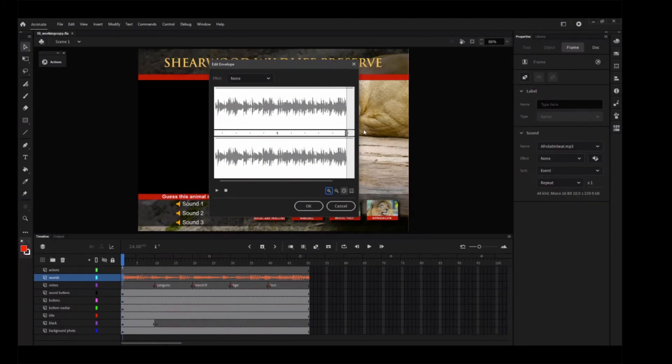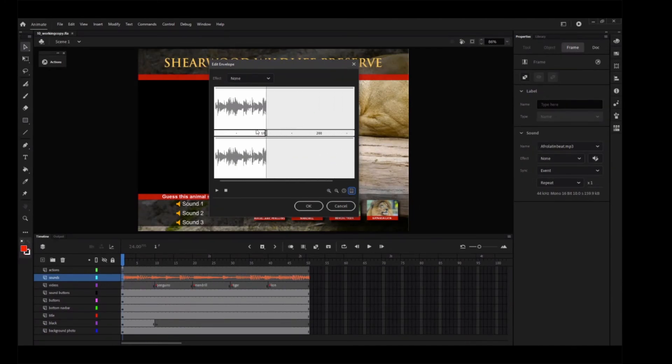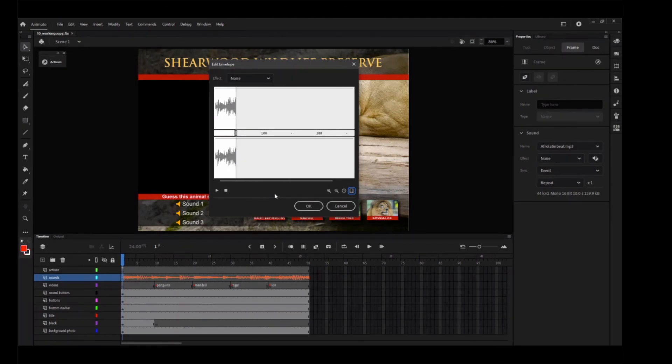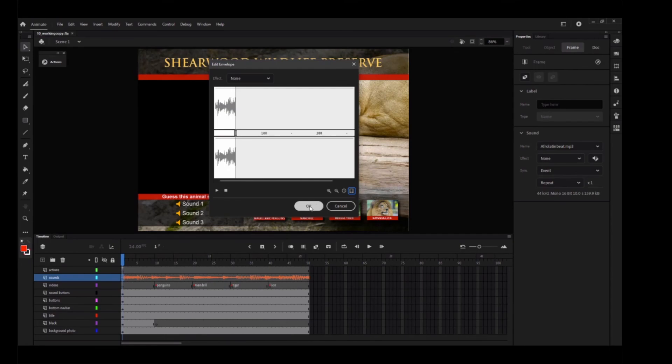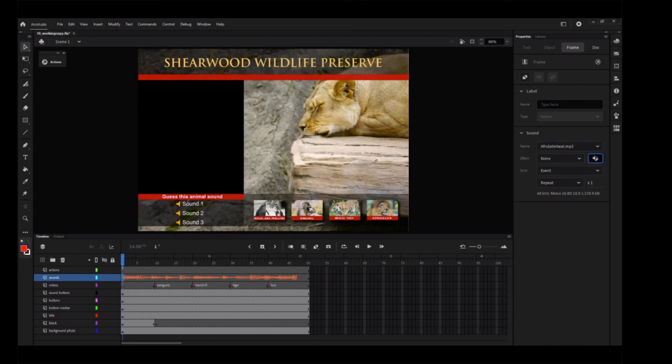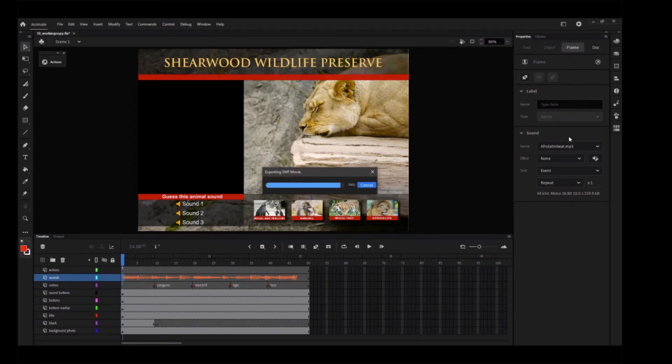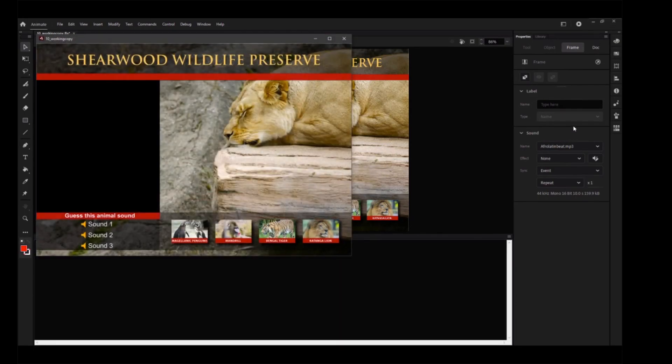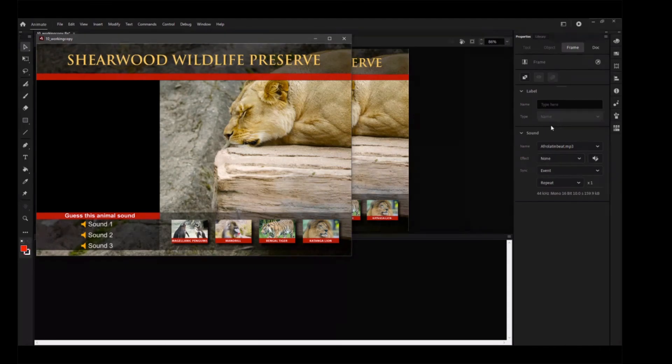Drag the right end of the time slider to the left to about frame 50. The sound shortens by being clipped from the end. The sound now plays for about 50 frames. Click OK to accept the changes you've made. The Edit Envelope dialog box closes. Choose Control Test, or click the Test Movie button. The sound plays for only 50 frames, which is a little over 2 seconds, and then stops abruptly. Close the Test Movie preview window.